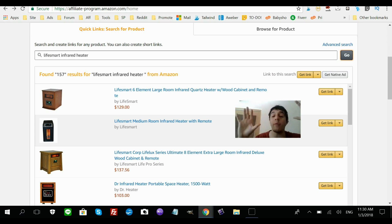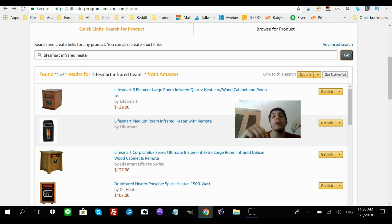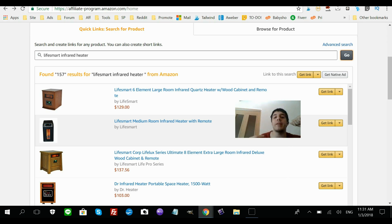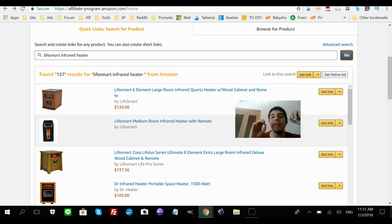That way you avoid Google penalizing you for being a bridge site, because you're offering other articles about the specific niche that are not review articles. Then every so often you stick in these review articles with your affiliate links, so you get traffic to your site and send that traffic to Amazon where they make a sale and you get a piece of that commission.